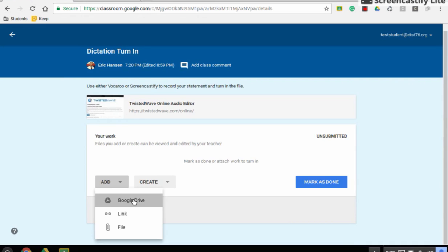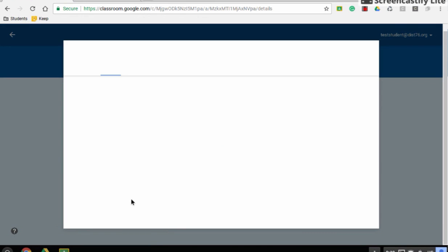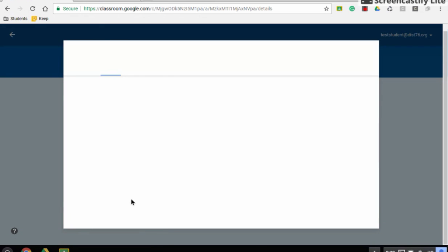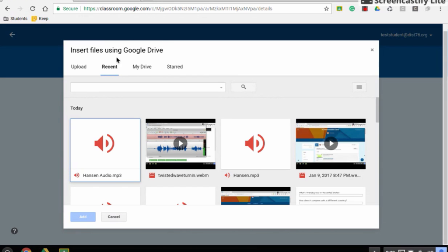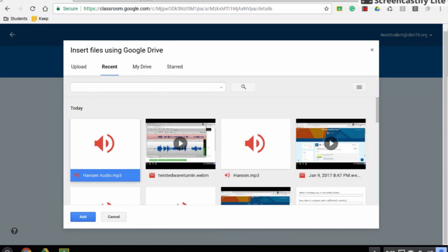So I'm going to hit Google Drive. And I'm going to find the file that it automatically saved to. So let's give it a second. We're going to find our most recent file. That's nice. Recent. Hanson Audio. Hit Add.